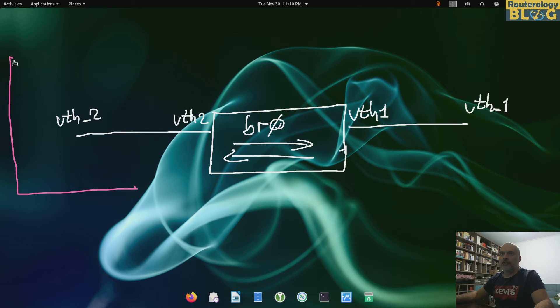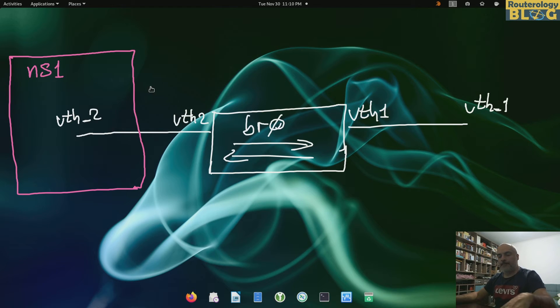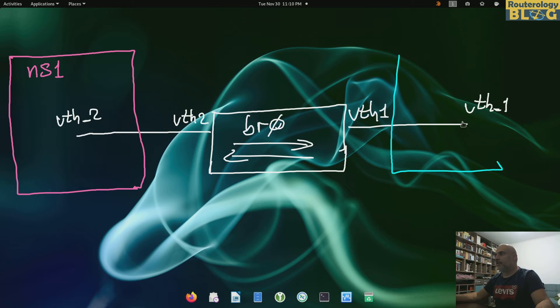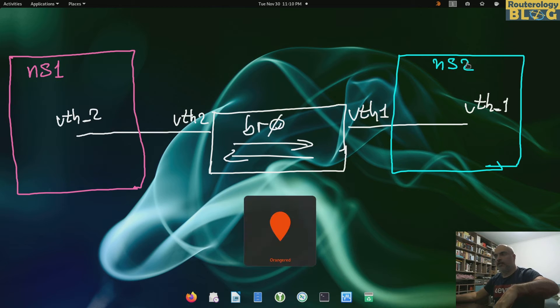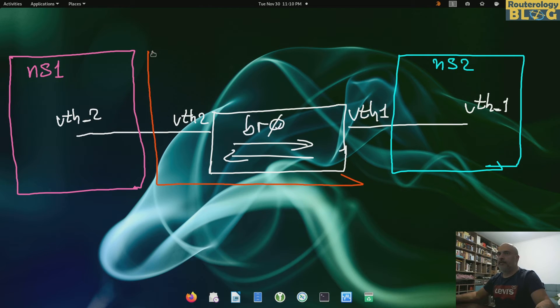So this is namespace called ns1 and this one right here is a namespace called ns2. And this one in the middle is the default namespace.